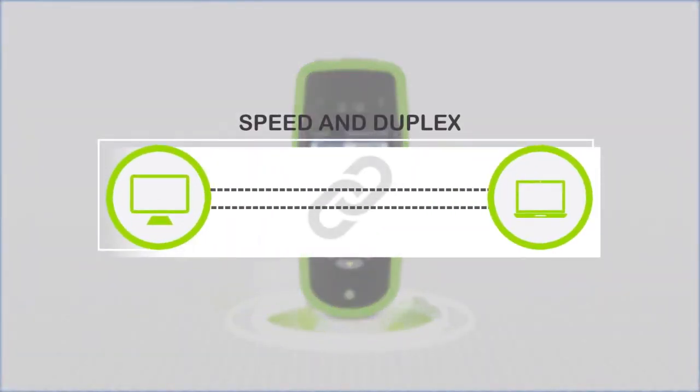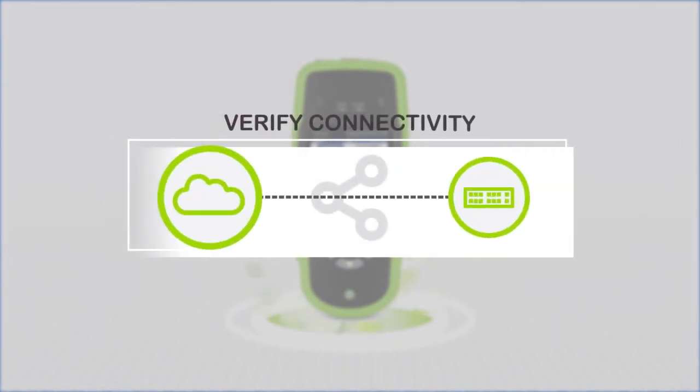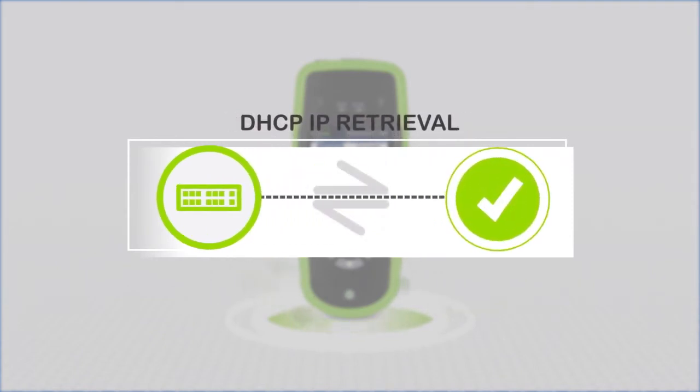LinkRunner AT checks link speed and duplex settings, tells you which switchboard and VLAN you're connected to, verifies connectivity to key network devices, and checks for working DHCP.